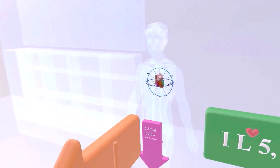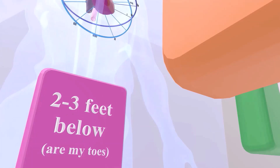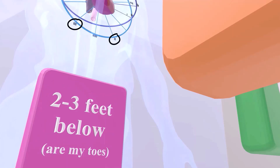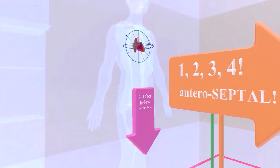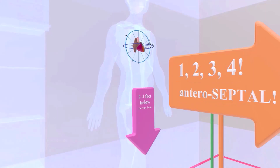Here we have arrows with mnemonics. The first says '2 to 3 feet below' — the '2, 3' reminds us of leads 2 and 3, and 'feet' reminds us of F for AVF. So leads 2, 3, and AVF are below — they're inferior. The next arrow points anteriorly, which we refer to as anteroseptal.